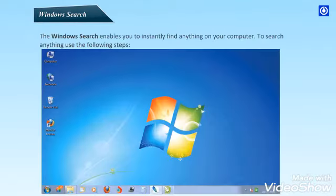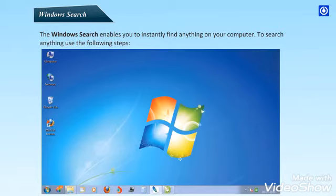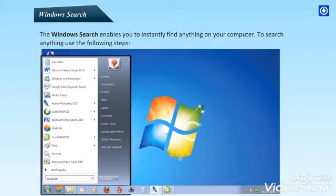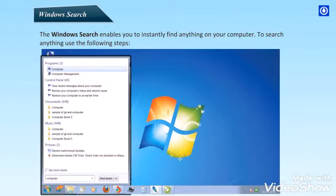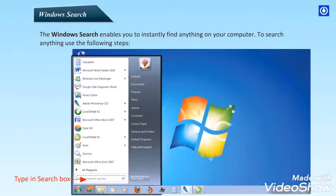Windows Search. The Windows Search enables you to instantly find anything on your computer. To search anything, use the following steps. Step 1: Click on the Start button on the left bottom corner. Step 2: Click in the Search Programs and Files area text box and type the name or part of the name of the file you want to look for. A list will start to appear as you type as shown below. Search Box, Start Button, Type in Search Box.